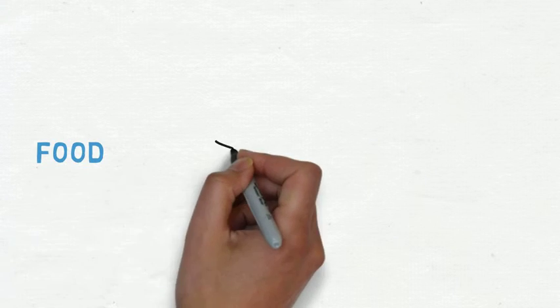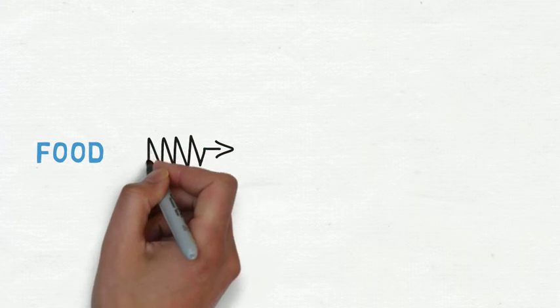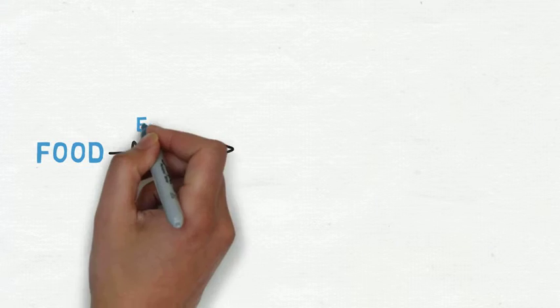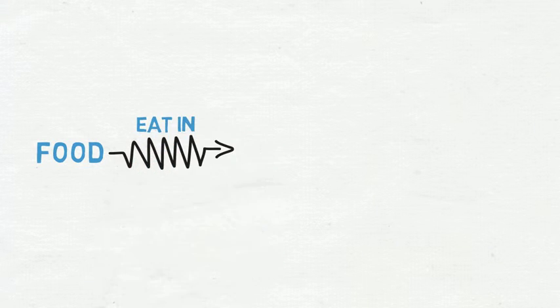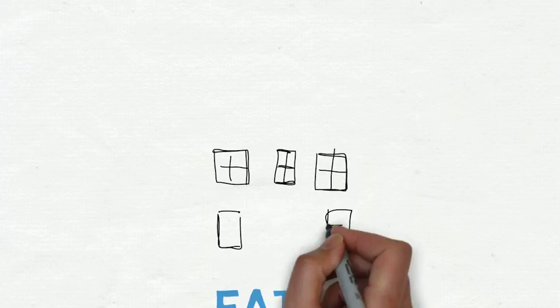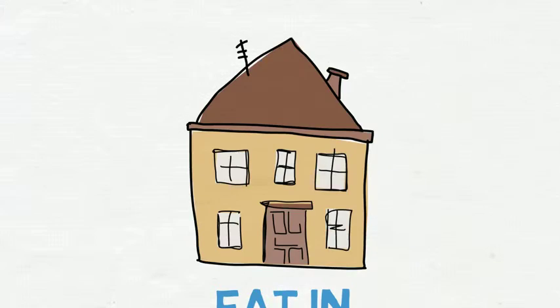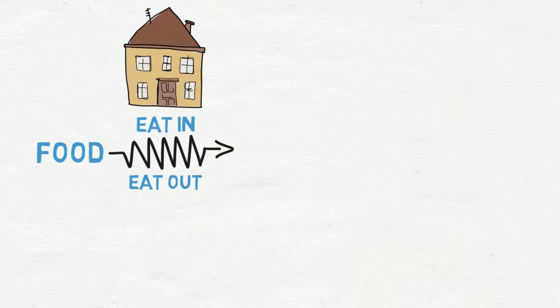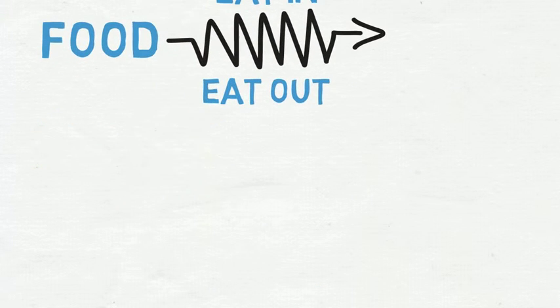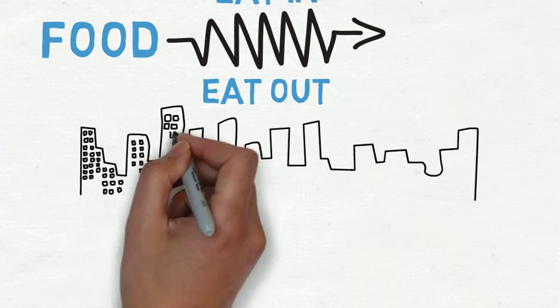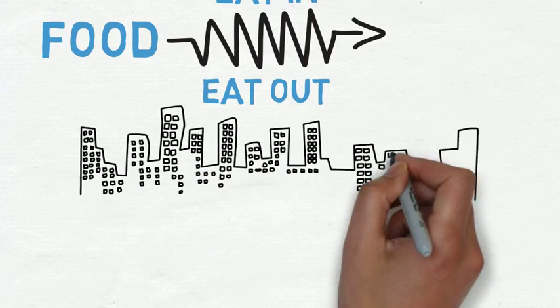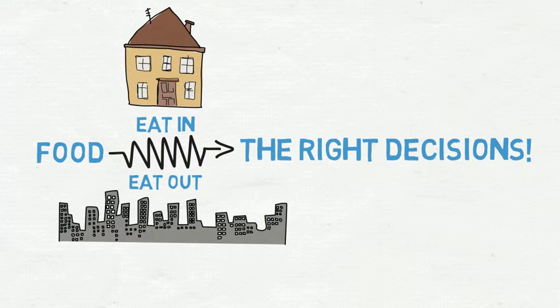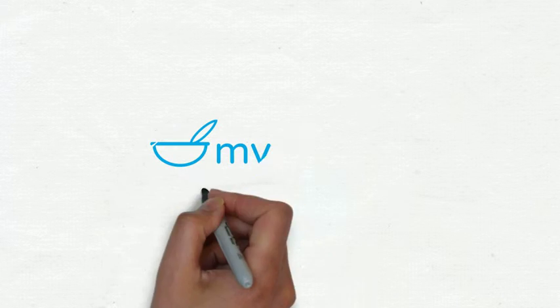When you look at food, we tried to group it into two large categories. The first one is eat in, which is when you're at your house cooking whatever you want. Eating out is when you're out on the town going to restaurants and choosing things from menus. It's important to make the right decisions at both of these places.